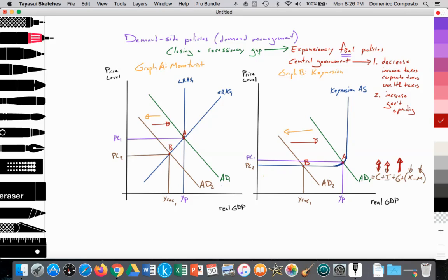That is the essence of expansionary fiscal policy. Let's analyze this as we would for a paper exam. As can be seen, we have two graphs illustrating a recessionary gap being closed through expansionary fiscal policy. In graph A, we're using the monetarist model; in graph B, we're using the Keynesian model. In both graphs, we're measuring real GDP on the x-axis and price level on the y-axis. Graph A has a perfectly inelastic long-run aggregate supply curve labeled LRAS1, and a downward sloping aggregate demand curve labeled AD1 — downward sloping as a result of the wealth effect, the interest rate effect, and the international trade effect. We also have an upward sloping short-run aggregate supply curve in the monetarist model.